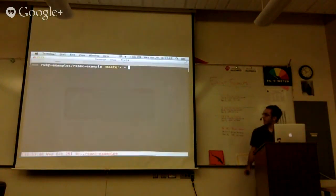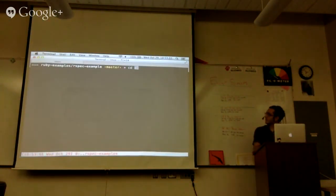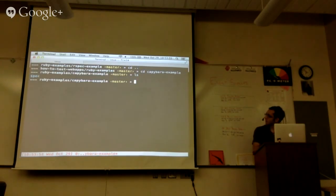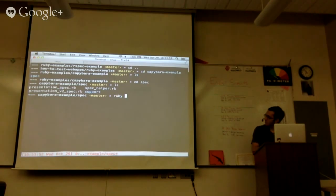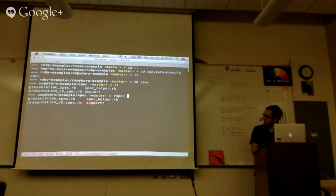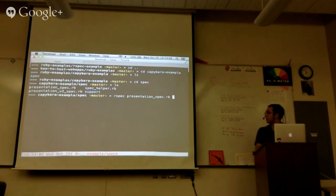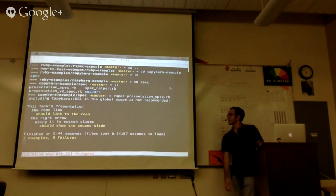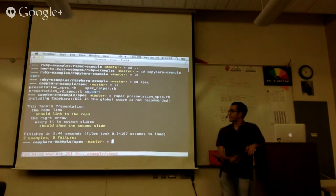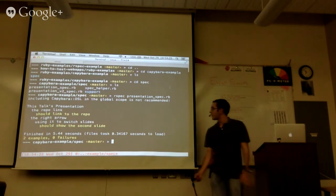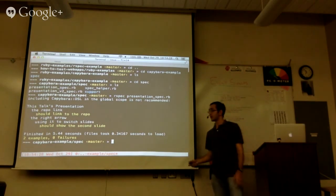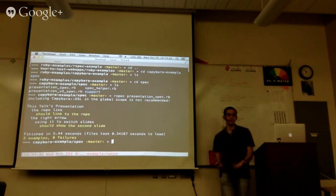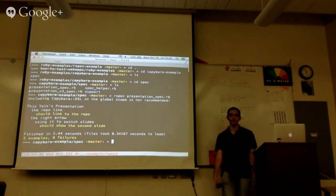I'm going to go back to the shell for a second. You can run RSpec by calling rspec and then a test file — so 'rspec presentation_spec'. This is going to be a little bit meta — I'm testing my presentation. Pretty quick — it was just doing a few simple assertions: does the link on the intro page go back to the repo, and when you use the right arrow at the bottom does it switch slides? Not really a test for me, but kind of a smoke test that Reveal.js does work.